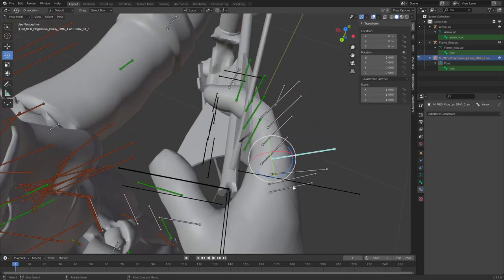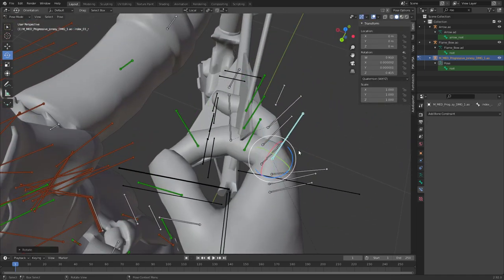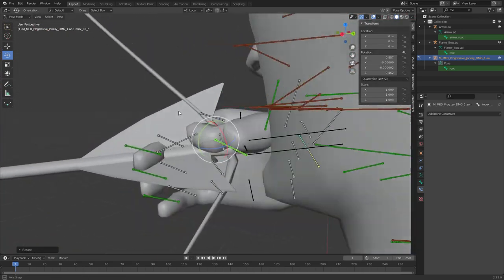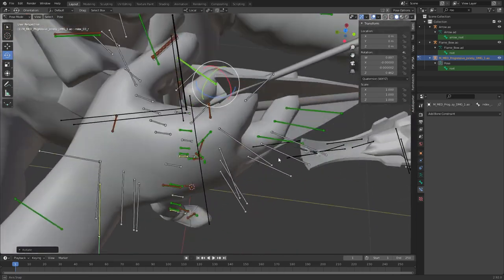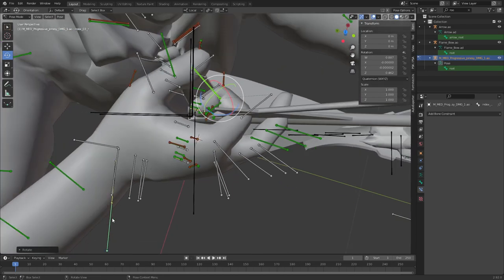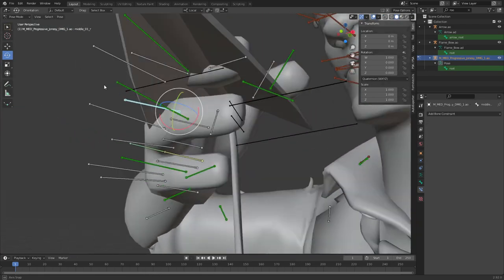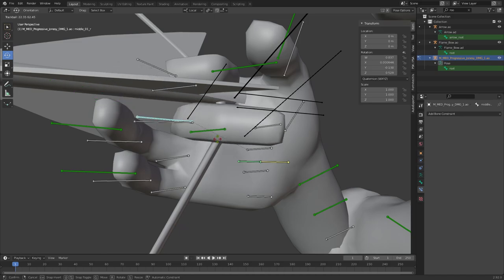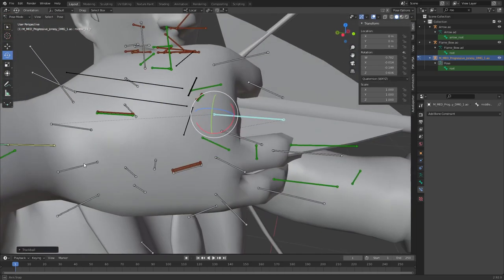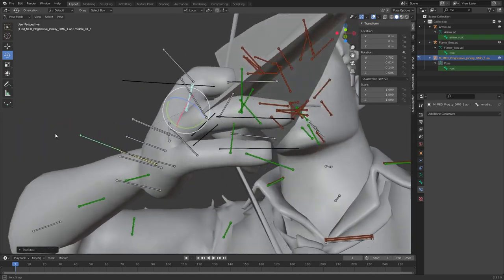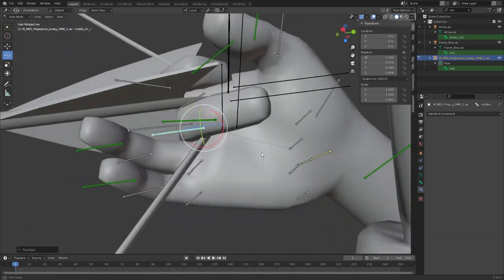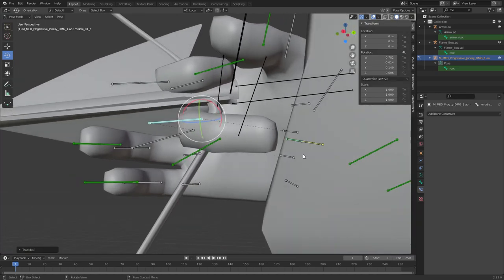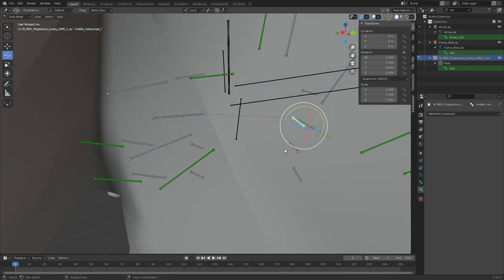Now we can go ahead and position the fingers just like that. They might glitch a bit through the arrow but who cares. I think you're supposed to do like three fingers on the arrow, if I'm not mistaken.